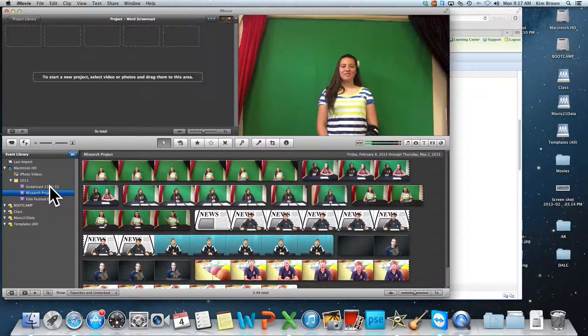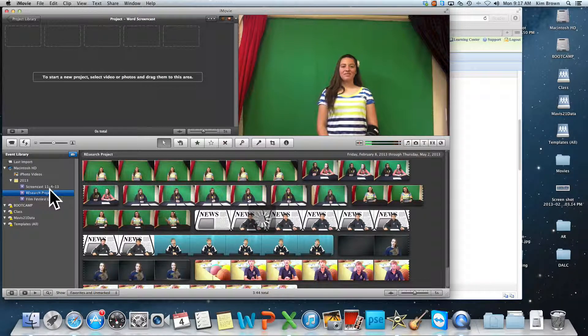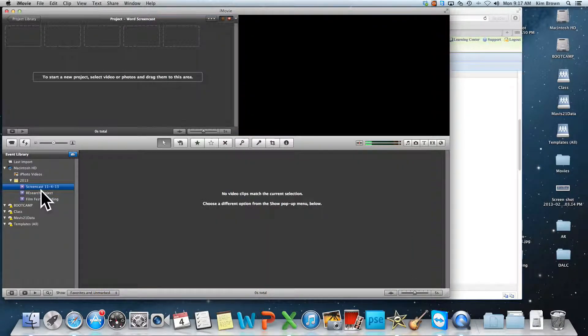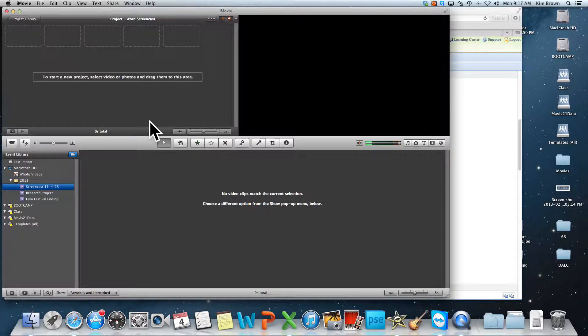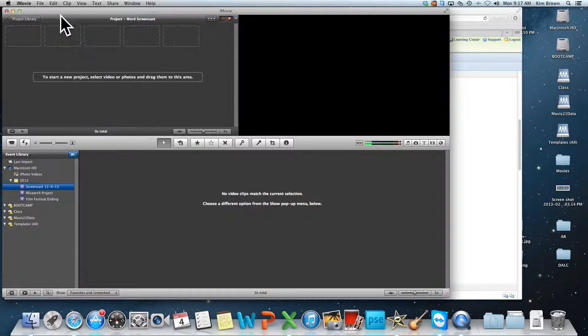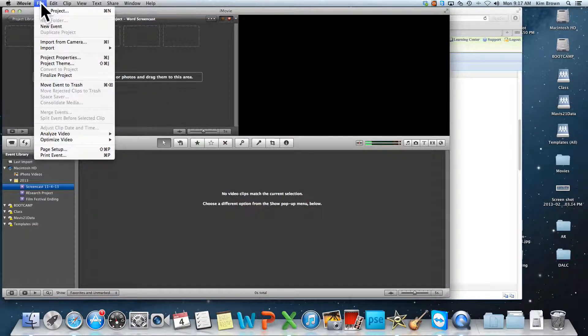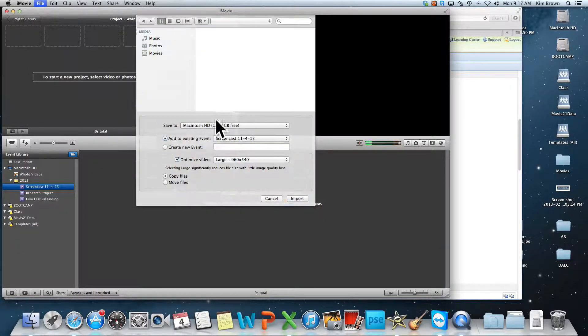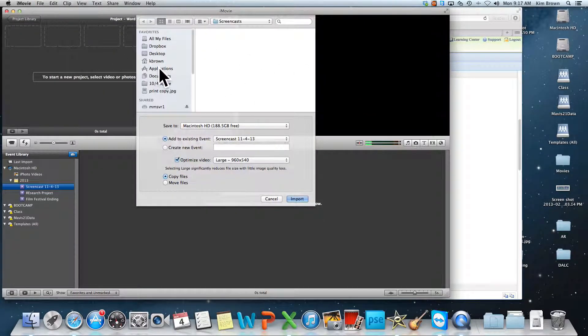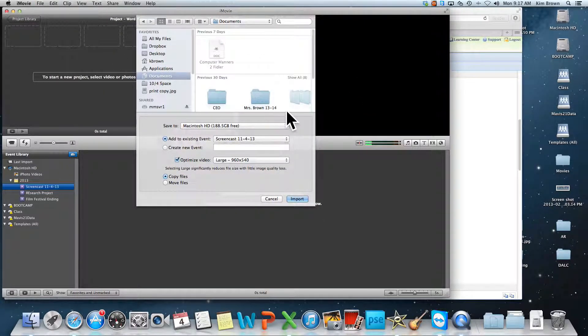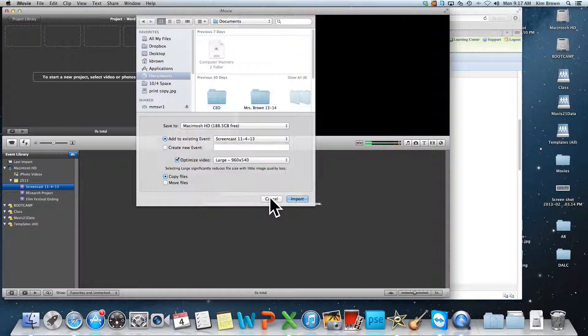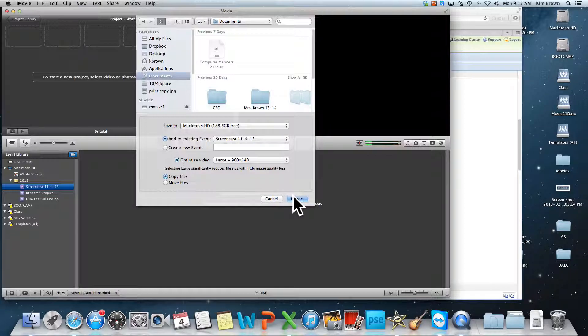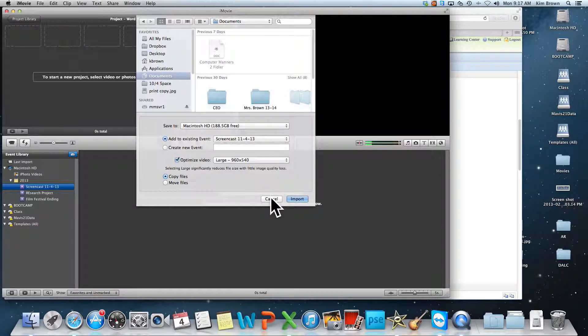Now there's a couple ways I can get video into my Screencast. One way I can get video into my Screencast is if I go to File, I go to Import, and I go to Movies. From there I can navigate my folder directories and find out where my movie is. And I can just input it that way, by double clicking on it, or by clicking once and selecting Import.